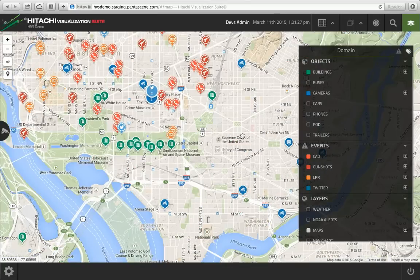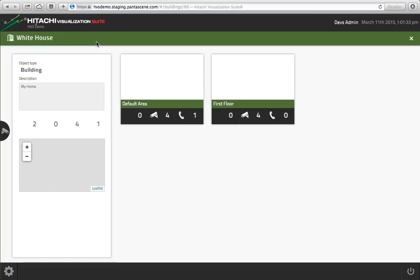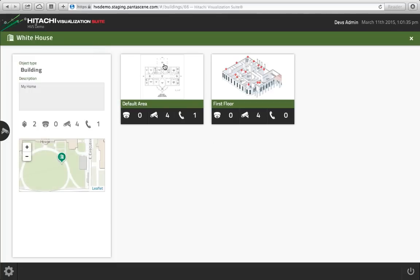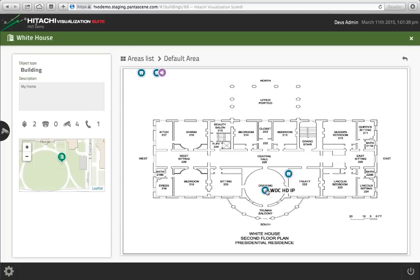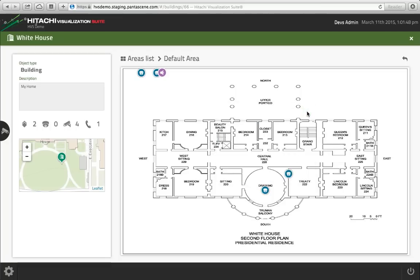I can also view other objects. For instance, in buildings I can load schematics, and within those schematics I can have my camera locations positioned within the building where that camera actually resides. This is great in a school system where you don't necessarily know where those cameras are — just a couple of clicks on that object and you can get right to where you need to be.